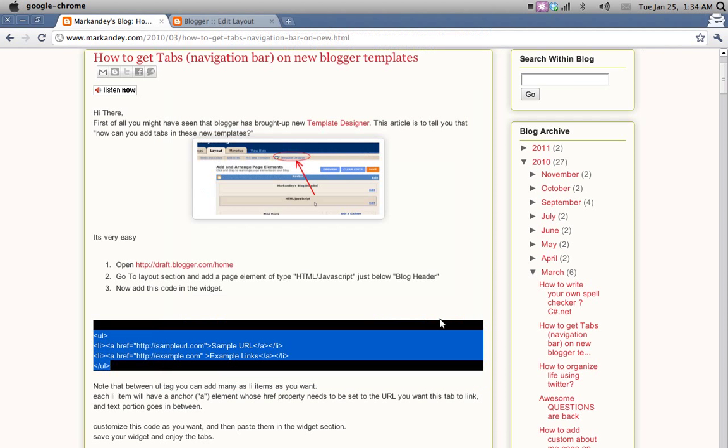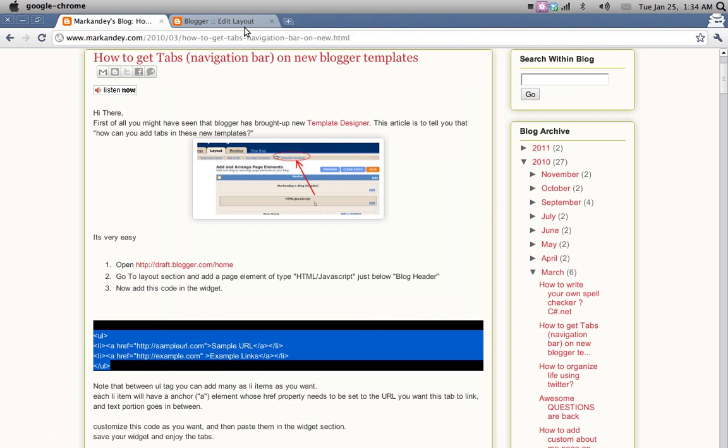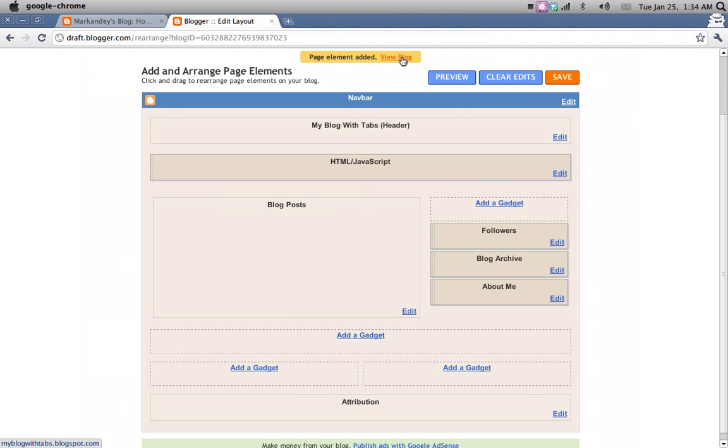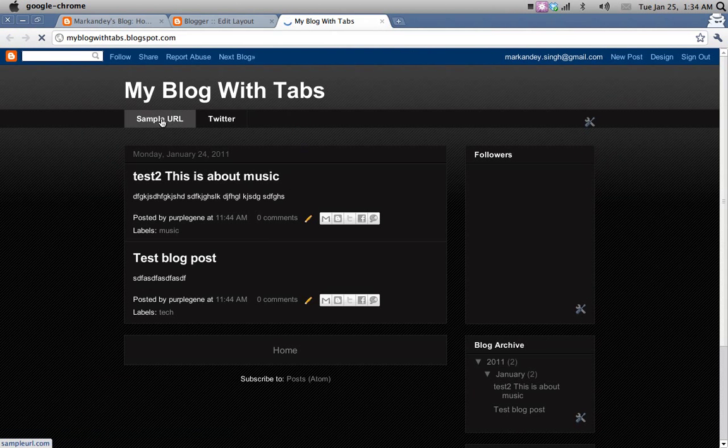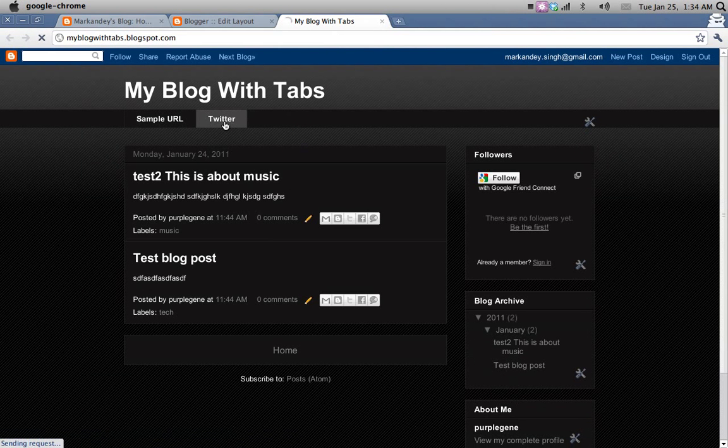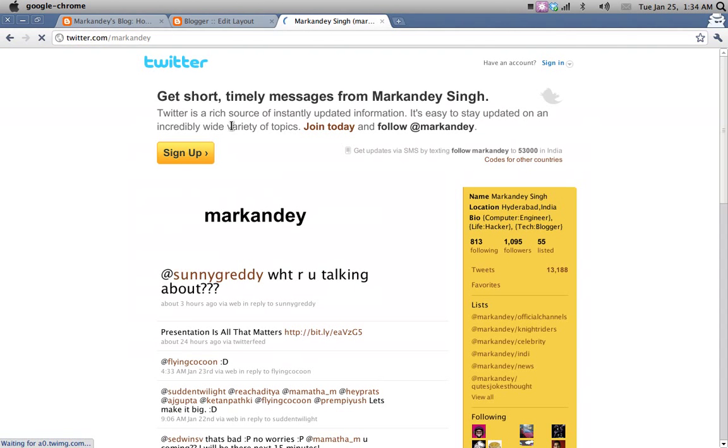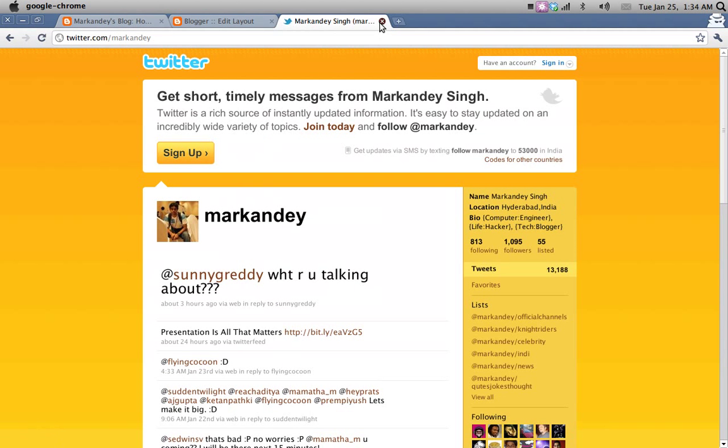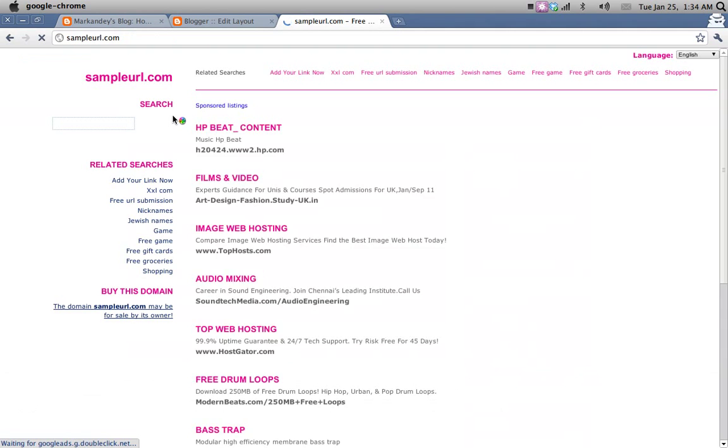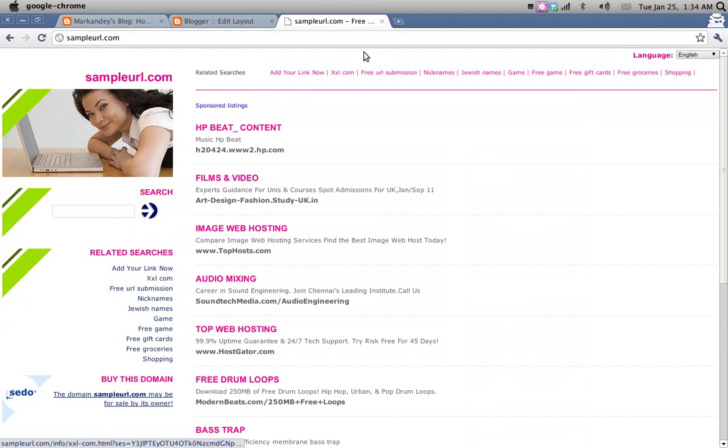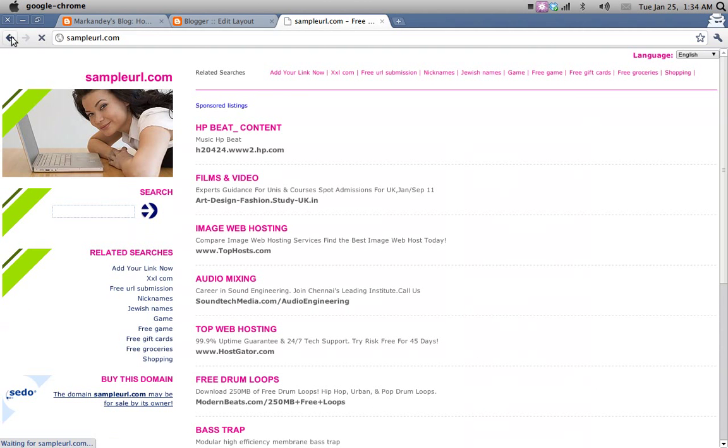If I save it and then go to my blog, I will actually see a tab with sample URL and a Twitter link. So here it is. Still the sample URL is pointing to some sample URL which might not be something I want.